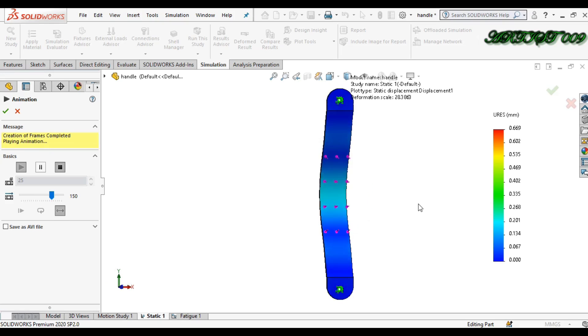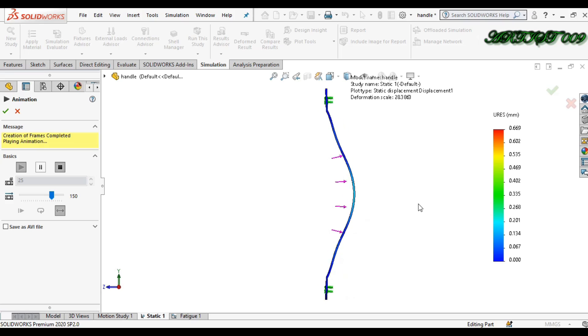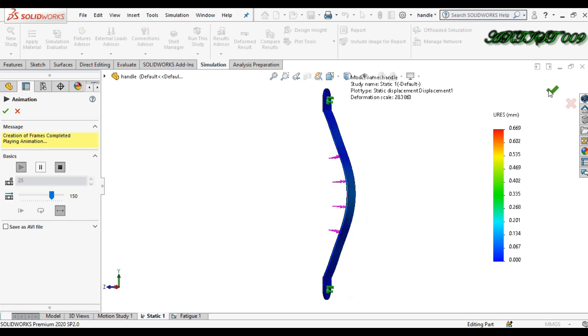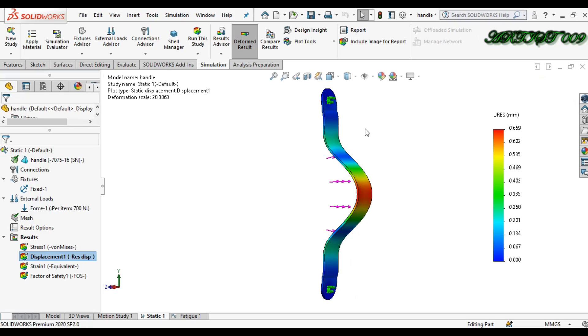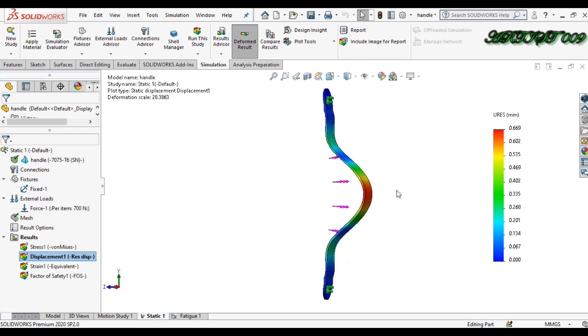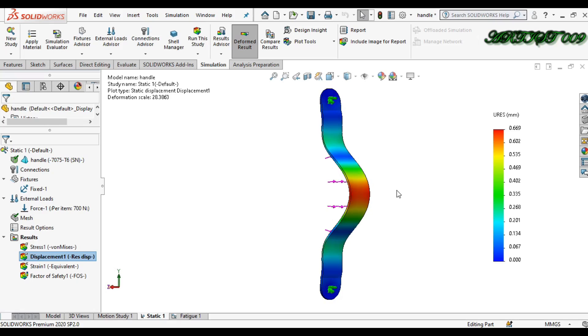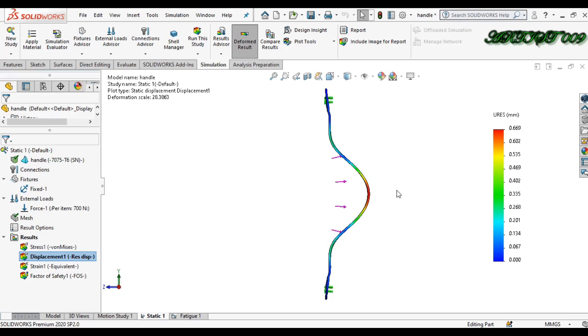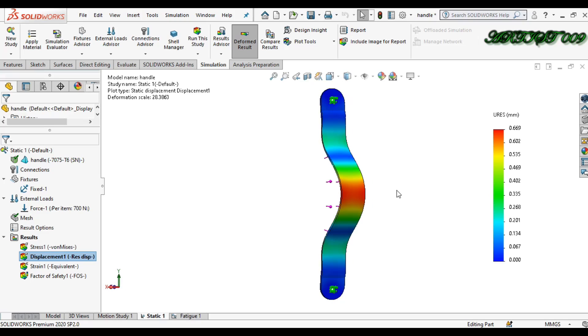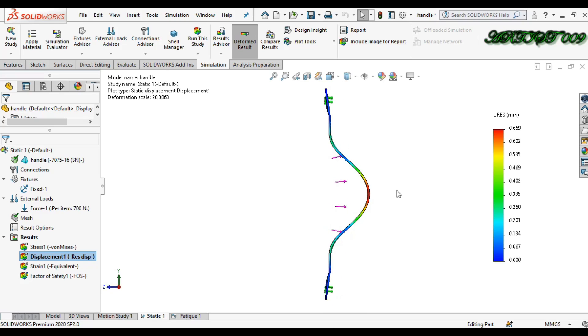So I'm starting the tutorial. First, what is fatigue? Fatigue is whenever your object is failing due to any cyclic loading. That time you just need to check your fatigue. So first, what is cyclic loading?